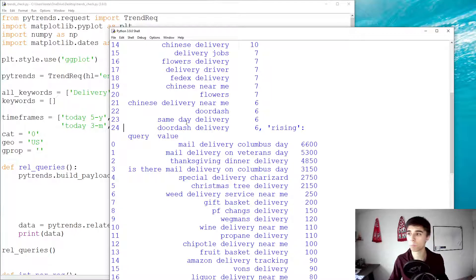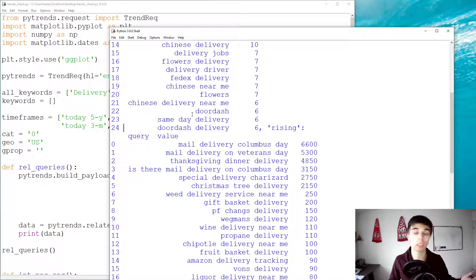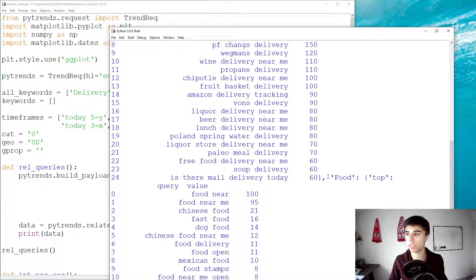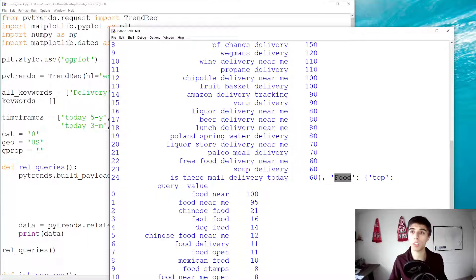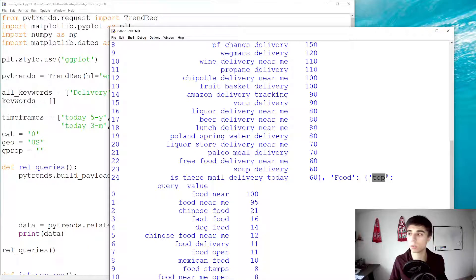So, what we are going to do is, we are going to get the top, let's say top three results for the last three months, and for the last month. If we scroll a bit below, we will see that there is the second element, food. So, that's our second element in our list. And, the same way we get the top and rising results for delivery we have for food.